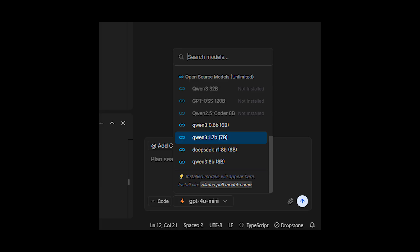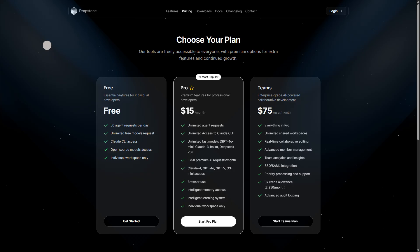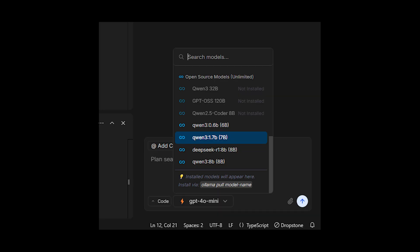Unlike CloudCode which restricts free users, if you're on a free plan on Dropstone, you can make about 50 agent requests per day. This is more than enough for students, but when it comes to developers working long hours, you might need to get a pro subscription.